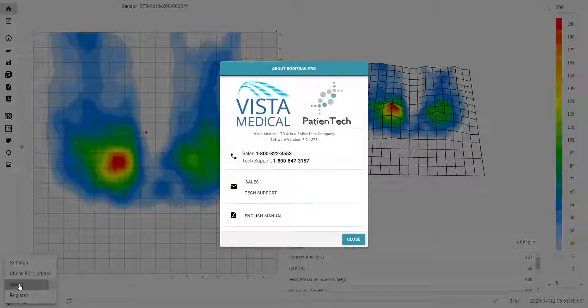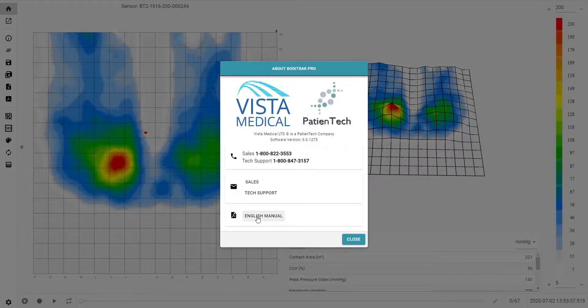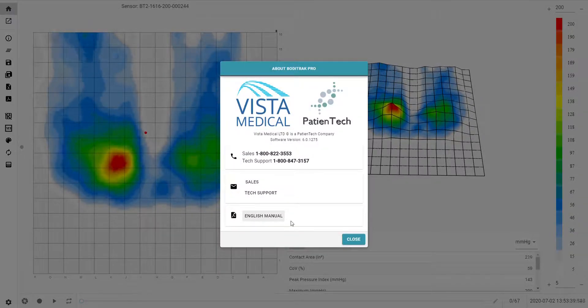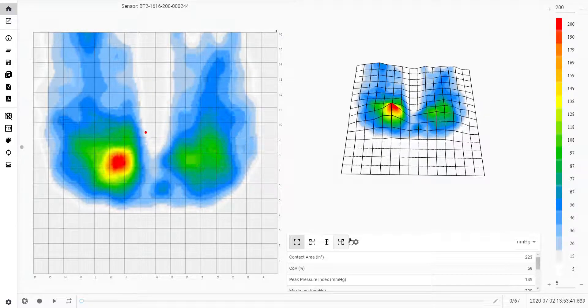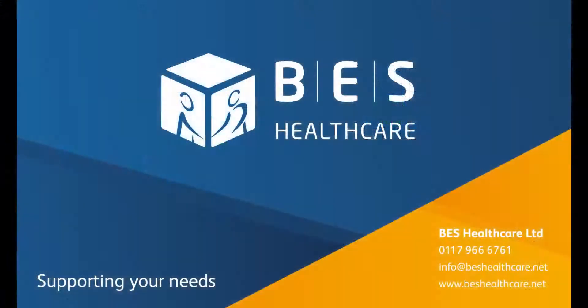The software is very intuitive and user friendly. Thank you for watching. For more information, visit our website where you can also find our contacts page. We are providing virtual and face-to-face assessments where necessary.